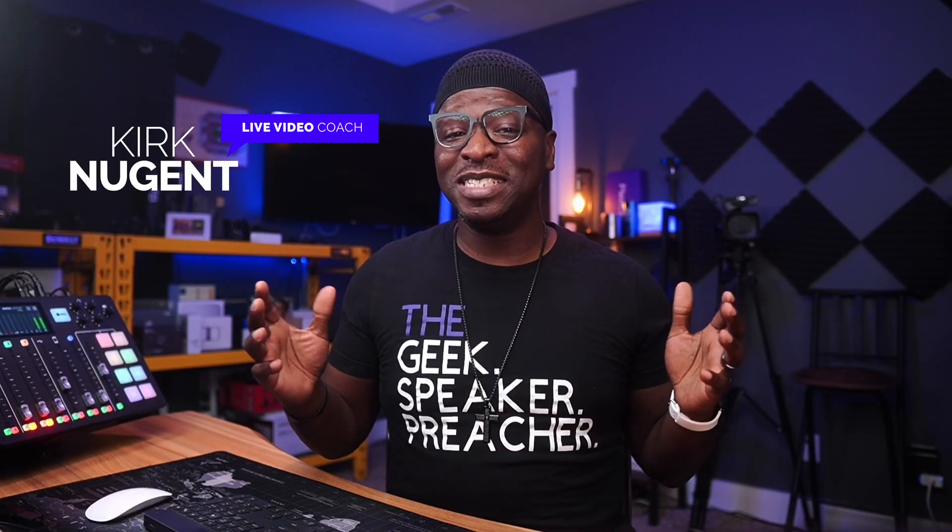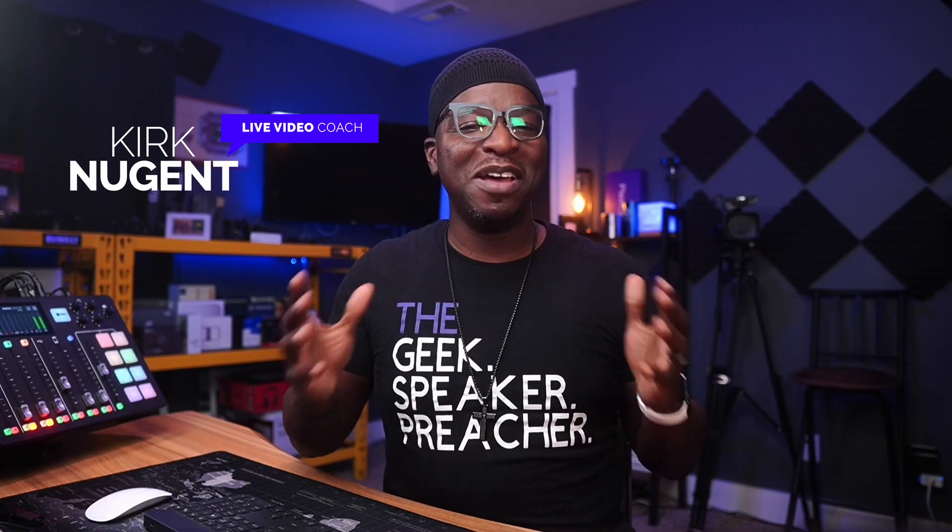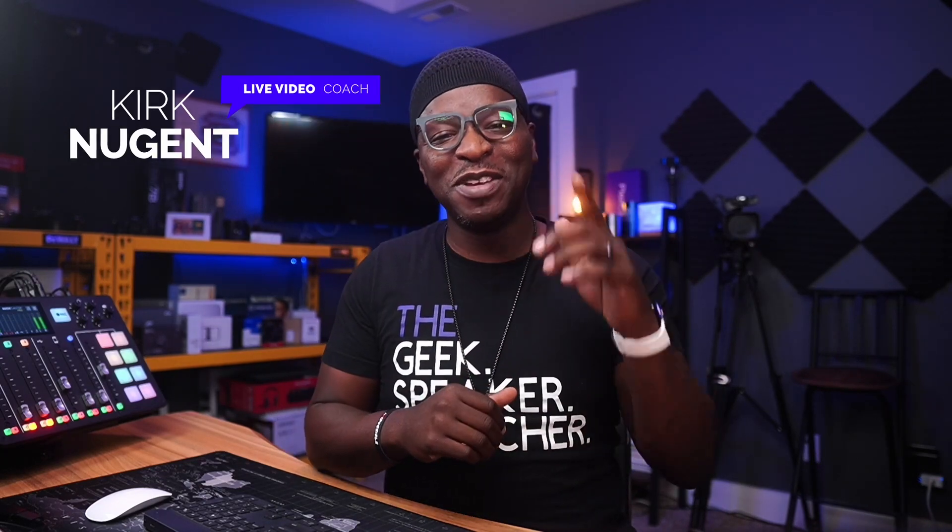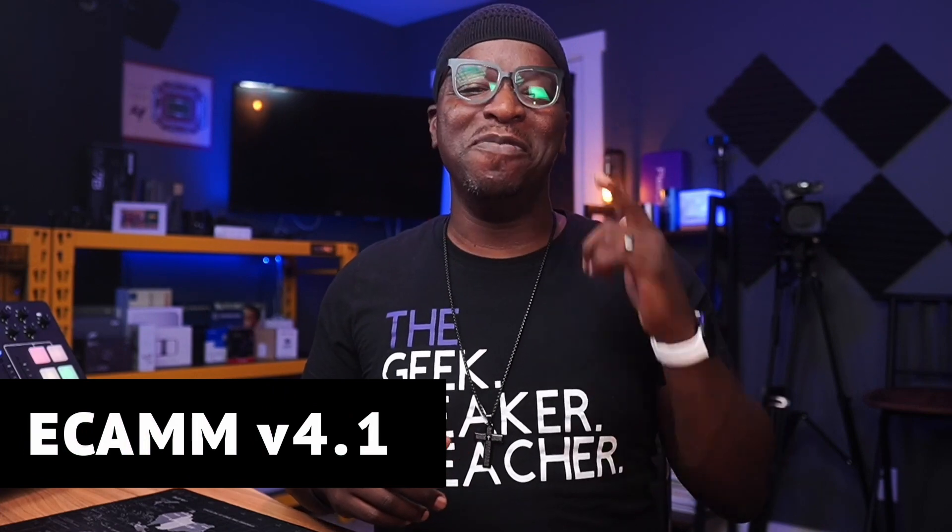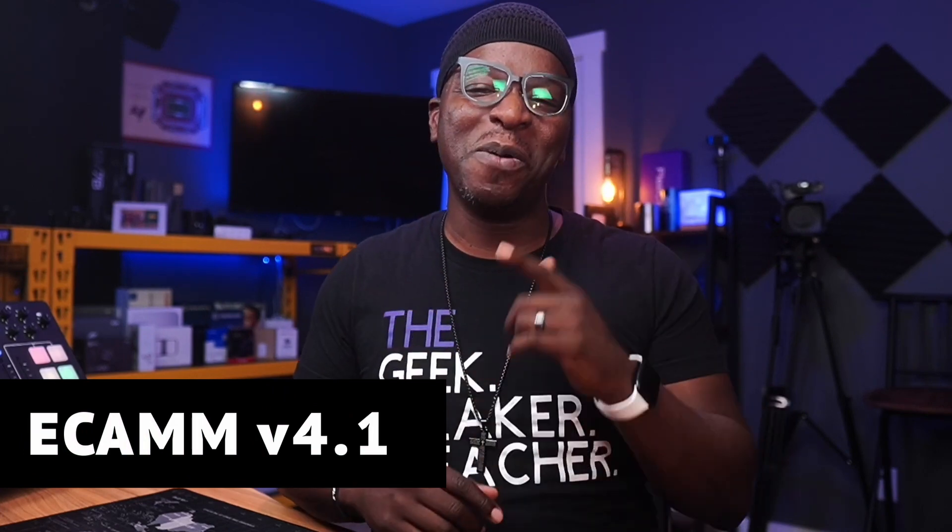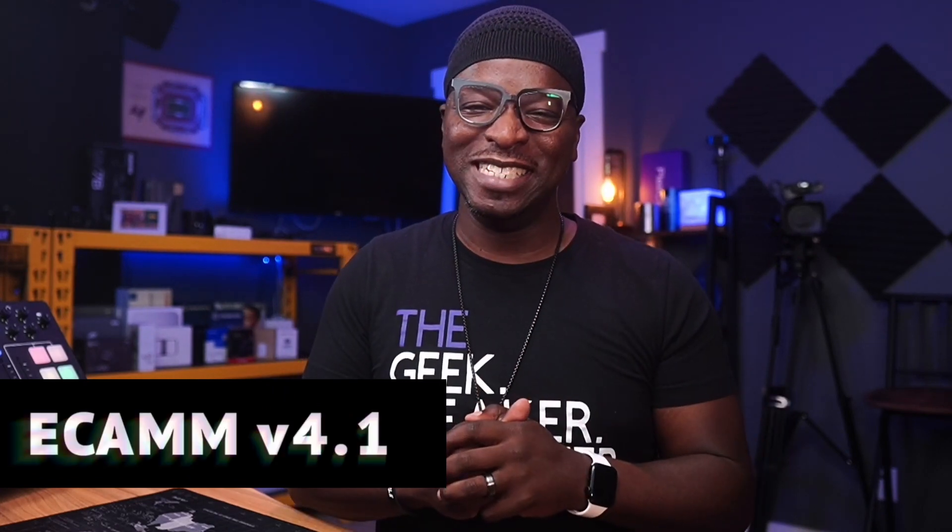I'm Kirk Nugent, your live video coach. And on this channel, I give you the step-by-step guides and practical tutorials for the do-it-yourself video creator that learns visually. And today we're looking at Ecamm version 4.1.